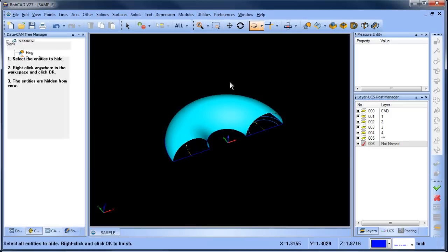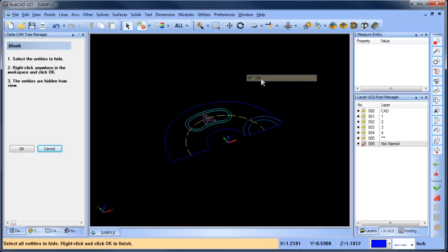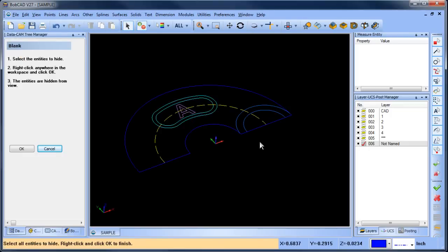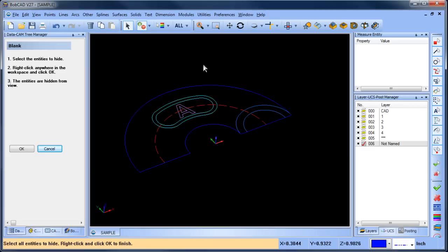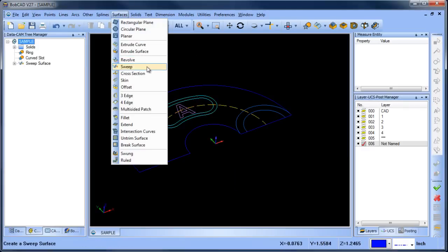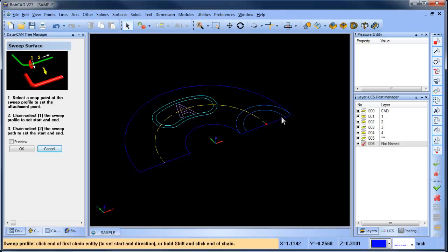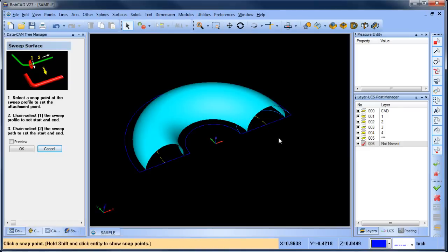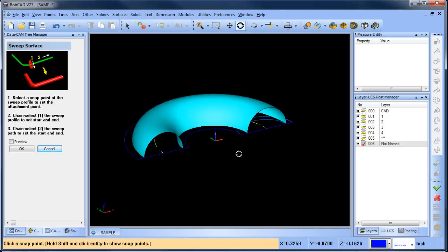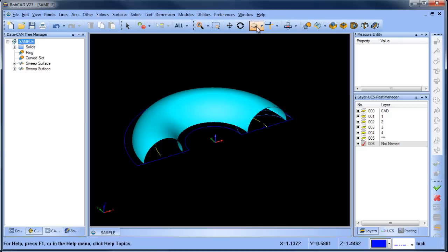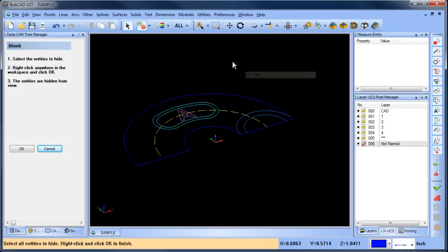From here I'm just going to blank this surface out and then I'm going to create another surface sweep. So this time the connection point is going to be based off this position here. We're going to do this curve and this curve here. So now we have our second one and I'm going to go ahead and blank that one out as well.